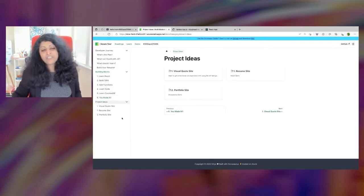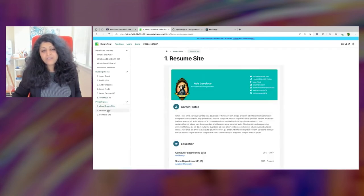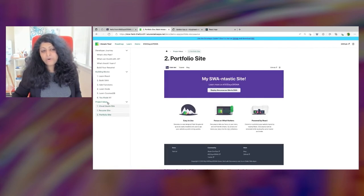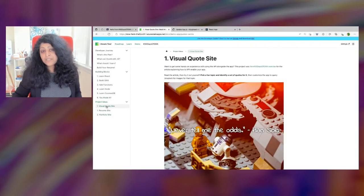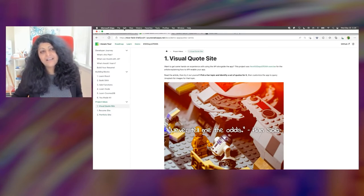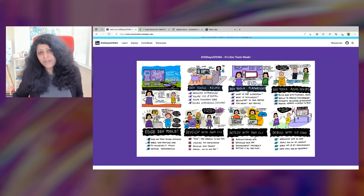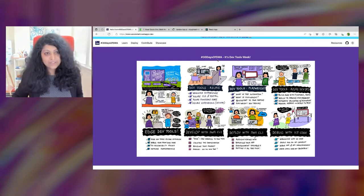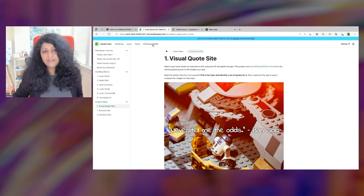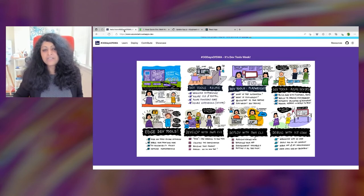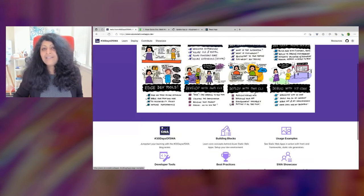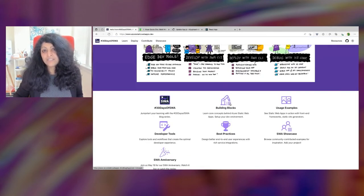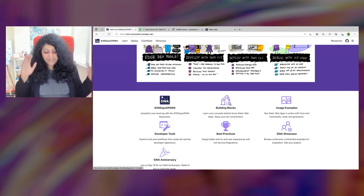I'll give you three project ideas you can try: build a resume, build a portfolio, or build a quote site. Instructions are in the repo. And shout out to 30 Days of SWA — if you're interested in Static Web Apps, click the link at the top. It has tons of content to help you walk systematically through everything Static Web Apps.